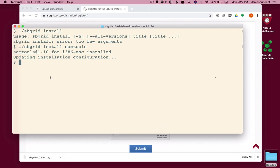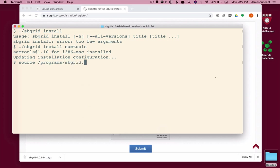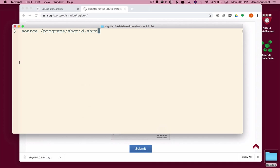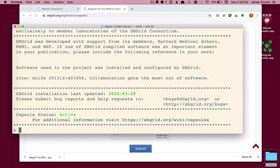To invoke the SB Grid environment, you must source a shrc file. And this is the source command and the file /programs/sbgrid.shrc. You enter this command. Let me clear the screen and start it again so it's clearer. You enter this command, source programs sbgrid.shrc. And the SB Grid environment will be set up for the shell that you are in. Only this shell, this terminal.